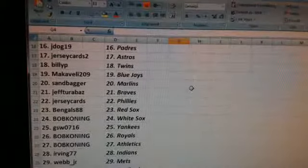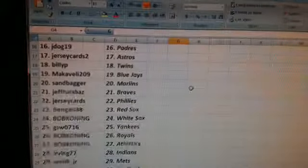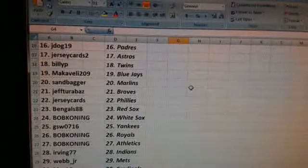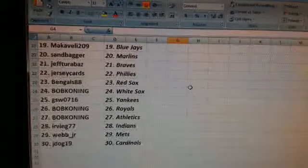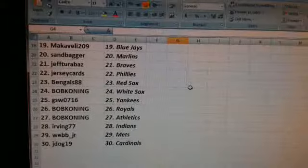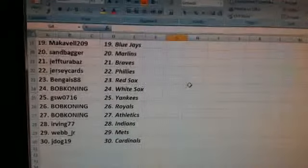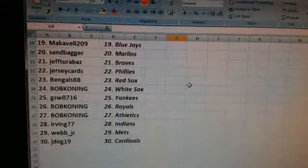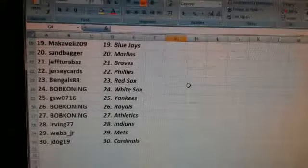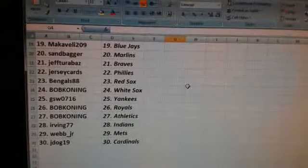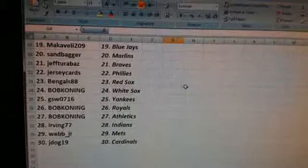Bob Koning, the White Sox. GSW 0716, the Yankees. Bob Koning, the Royals and the Athletics. Irving 77, the Indians. Webb Jr., the Mets. And Jdog19 with the Cardinals.